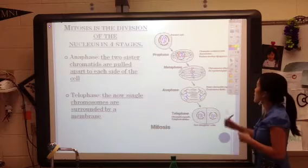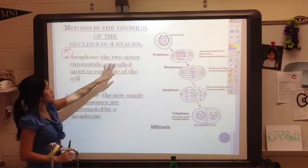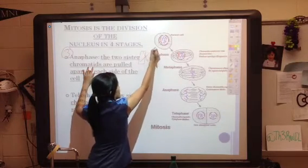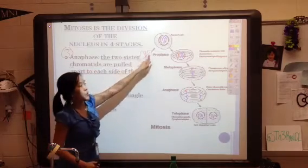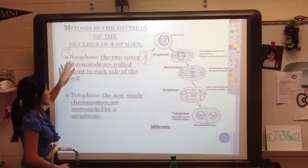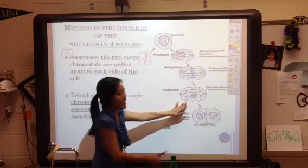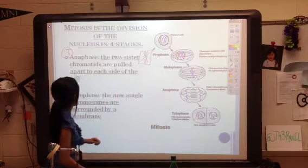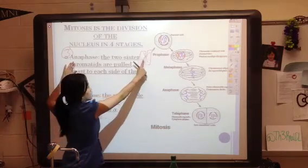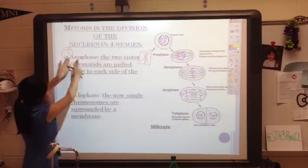Then we have anaphase, the third step of mitosis. The two sister chromatids — remember the X shape, with one chromatid on each side — are pulled apart to each side of the cell. Think of 'ana' as 'and': you end up with one chromatid on this side and the other on the other side, separated.